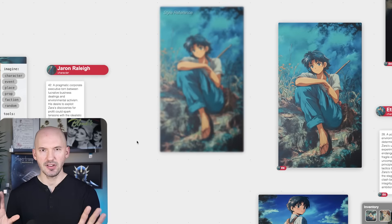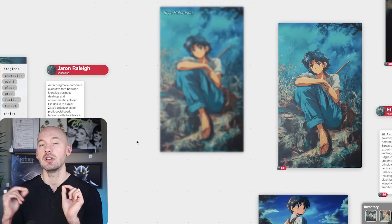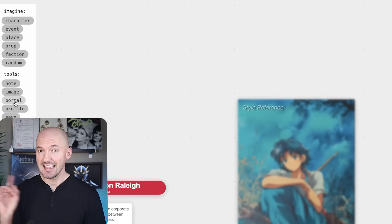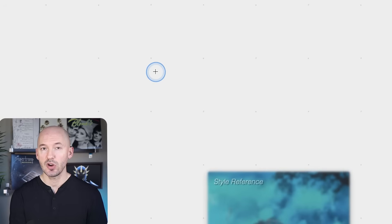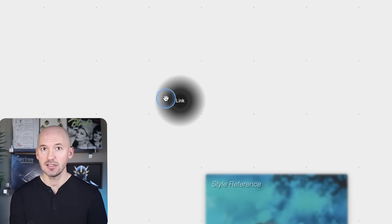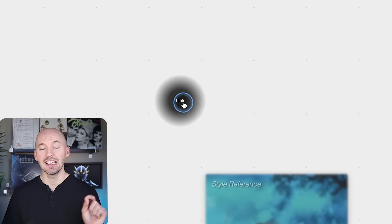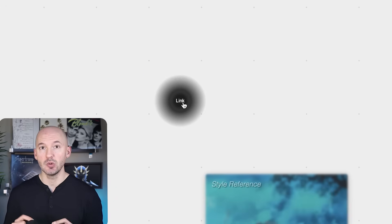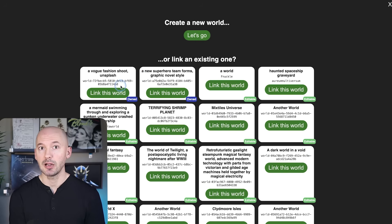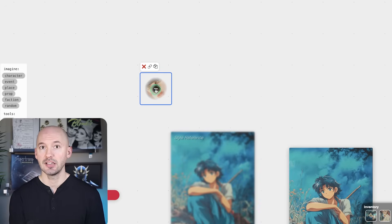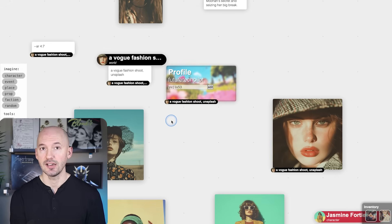I'm going to take you to a different canvas to show you another advanced feature. Down here there's a tool called Portal — click somewhere on your canvas, and this allows you to link between worlds. You can link to a public world; I'm going to go to the Vogue fashion shoot, and now I can warp right to it.